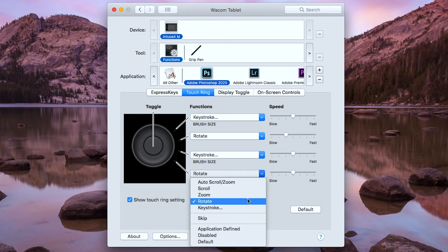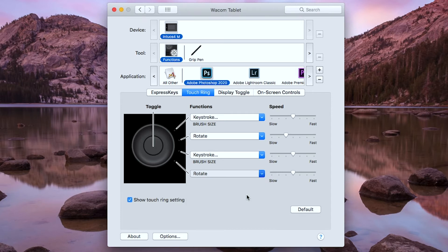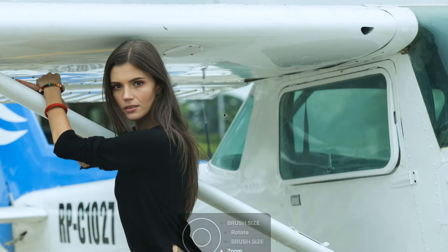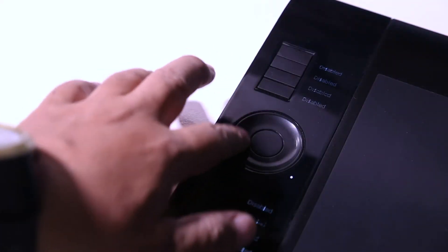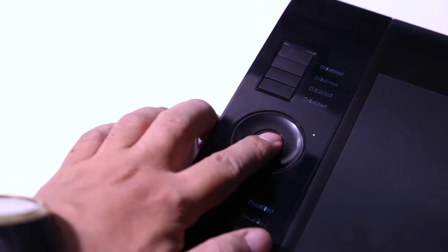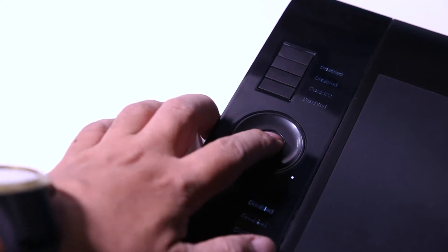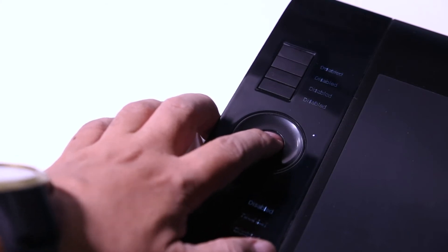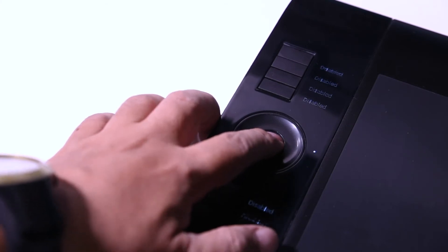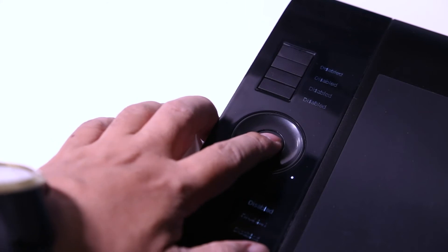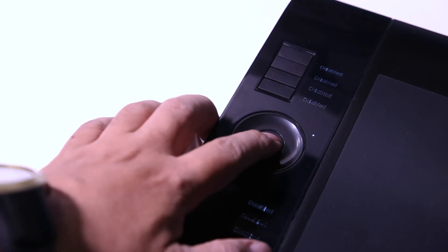For the next touch ring function, I will choose the default rotate. For the fourth function, I will choose the default setting of the zoom. The reason that I have two brush size functions in the wheel is that I don't have to cycle through all the functions to get back to the brush size.